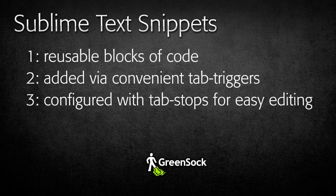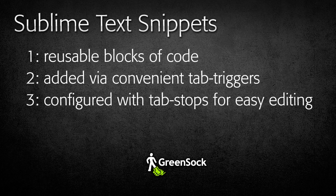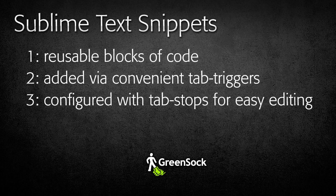So, what is a Sublime Text snippet? A snippet is basically a reusable block of code. It can easily be inserted into your code through the use of tab triggers. In addition, you can define tab stops which allow you to tab through all the parts of the code that you may need to edit.